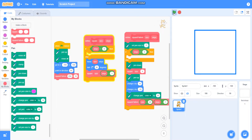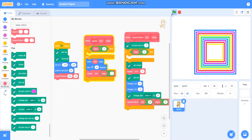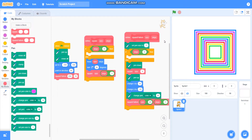So in this video we have learned to draw a square base pattern in a different way. Please like my video and subscribe to my channel. Till then, bye bye — thank you for watching!